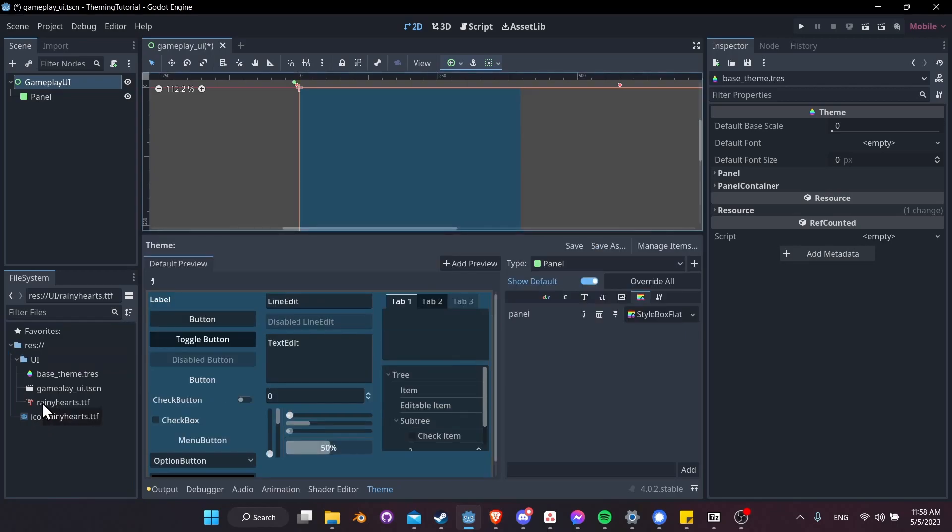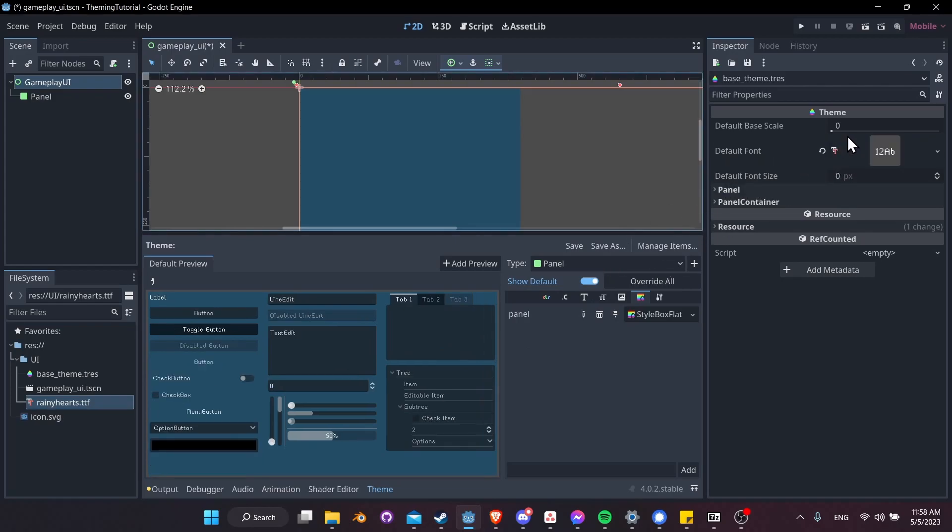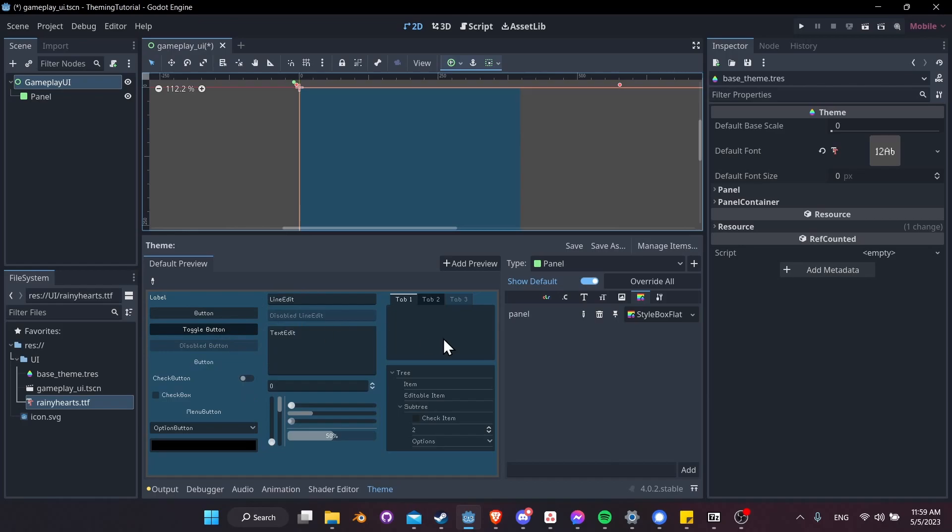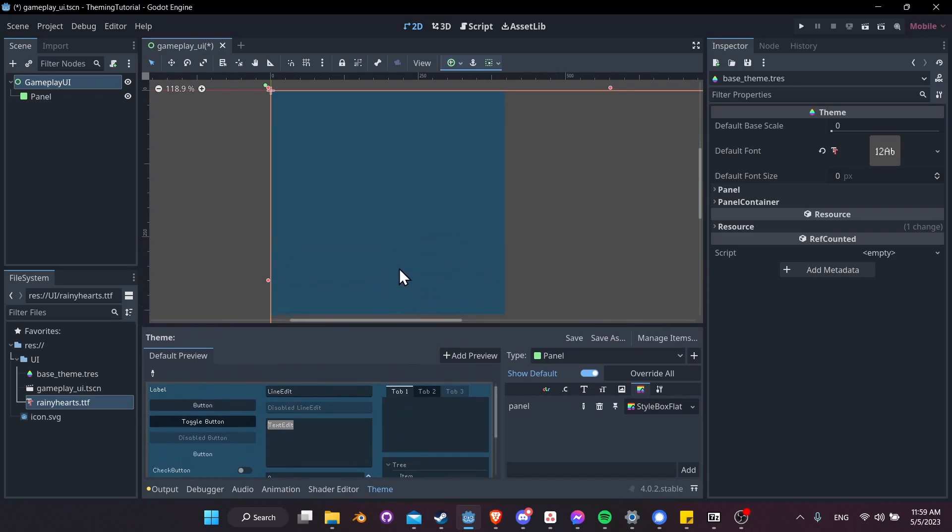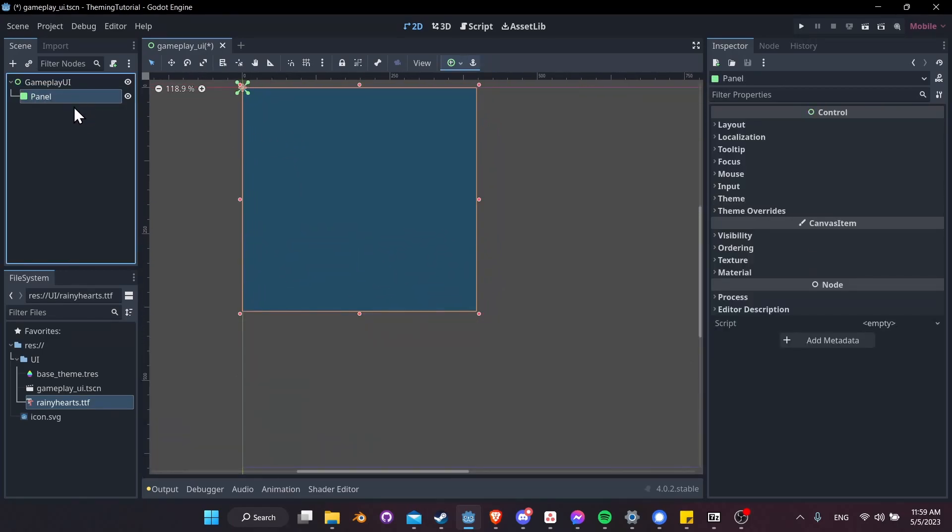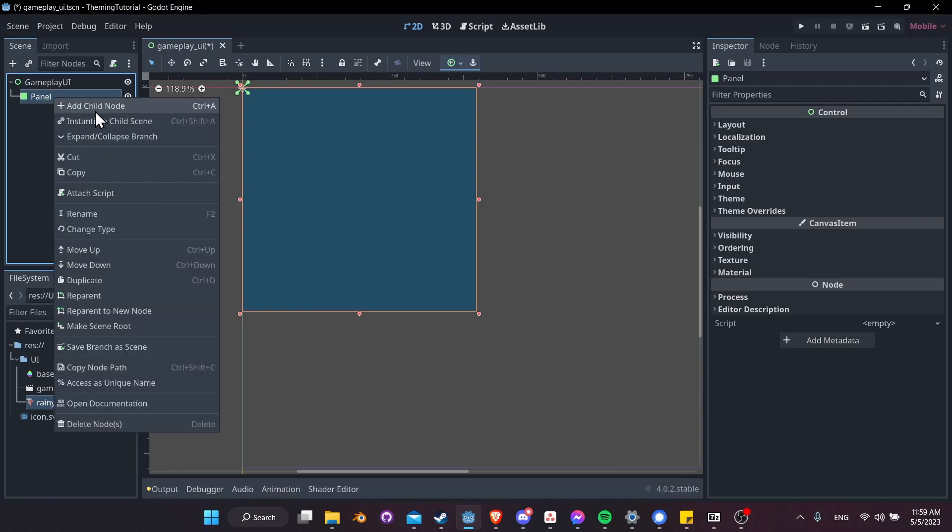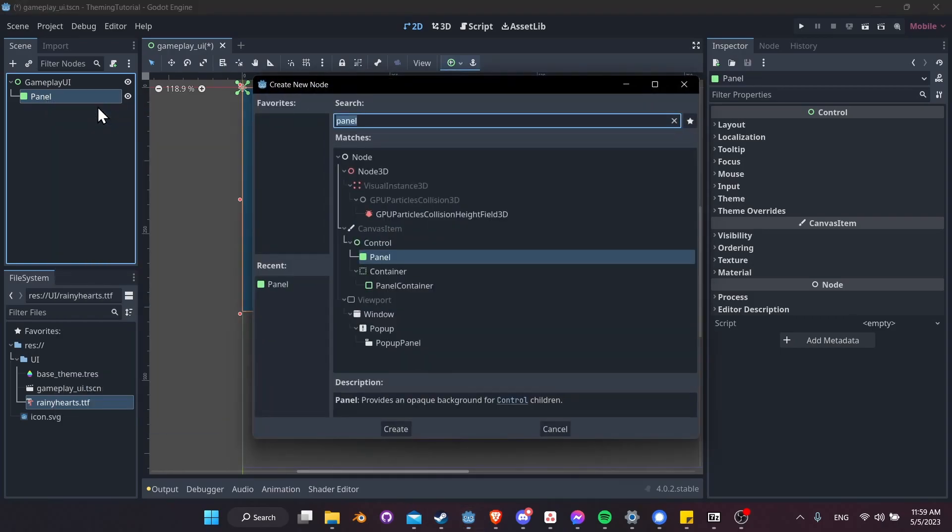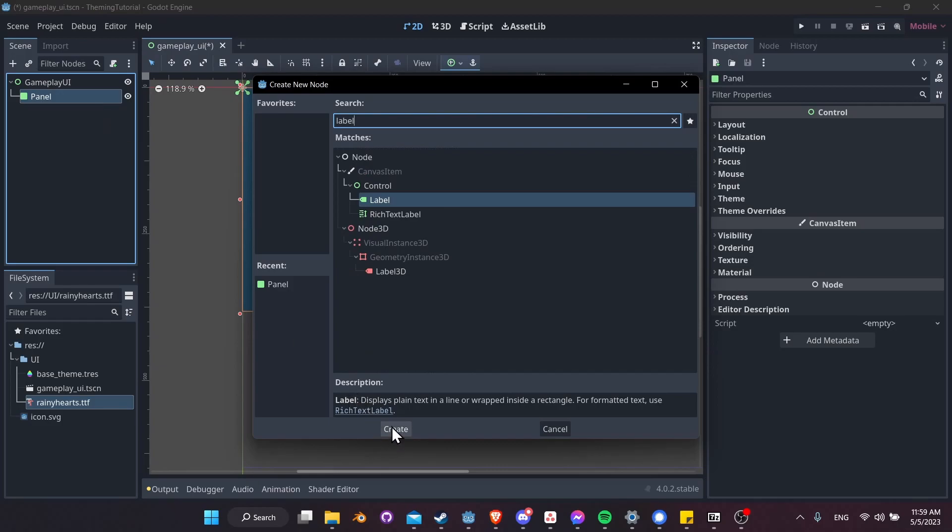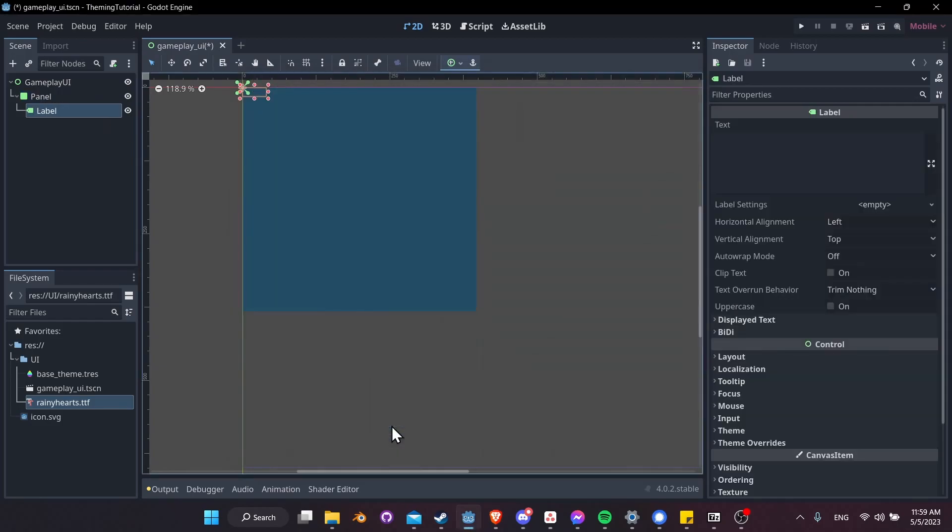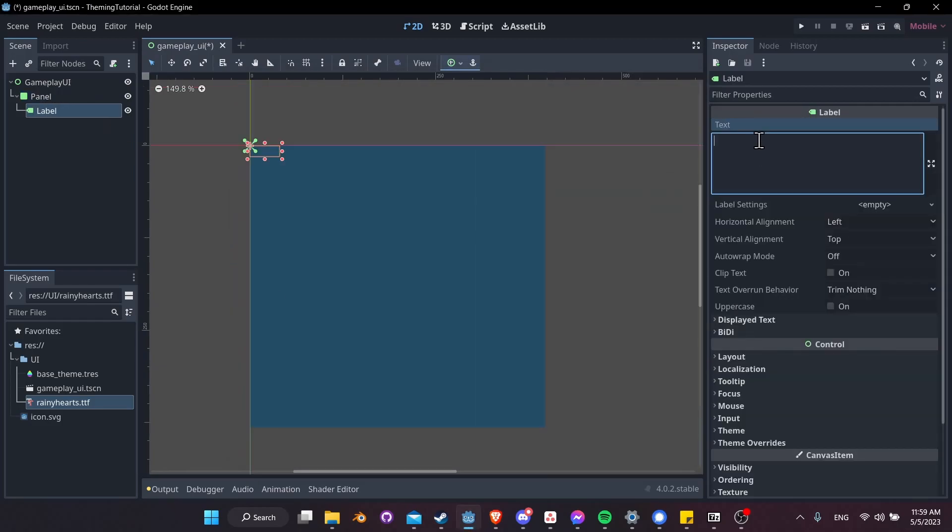Now that we have the font, I'm going to simply drag that into the default font slot. You'll notice that the default preview is now going to update with that font for all of the different controls here. The default font is going to basically apply to every different type of control which shows text, which is a lot of them. So line edit, text edit, buttons, so on and so forth. If you want to actually see that inside of your gameplay UI, we could simply add another control like a label. I'm going to right-click on Panel. Let's add a child node. Let's get our label or rich text label, whatever you want.